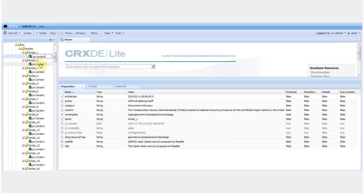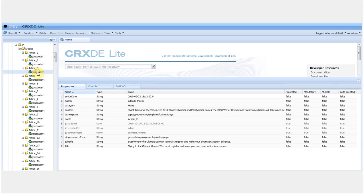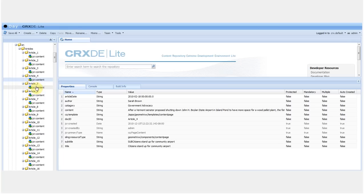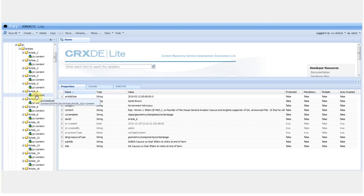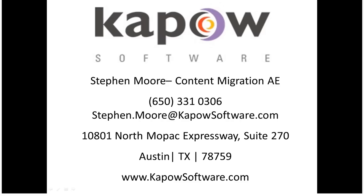This concludes my demo of web content migration into SharePoint and day CQ5. If you'd like to see other sample content migrations into other CMSs, please contact content migration sales at Kapow Software. Thank you.